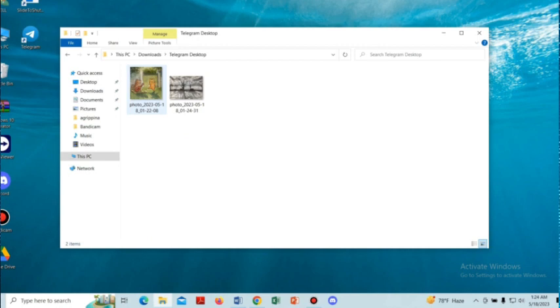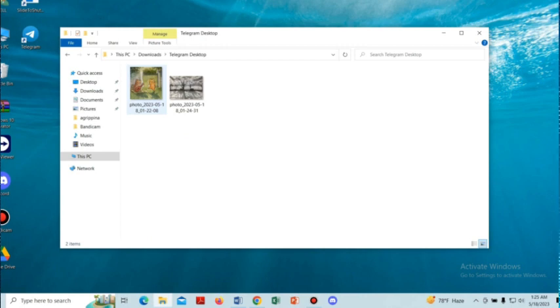Here is the file that I have saved. So, here is how you can find Telegram downloaded files in PC. Thank you.